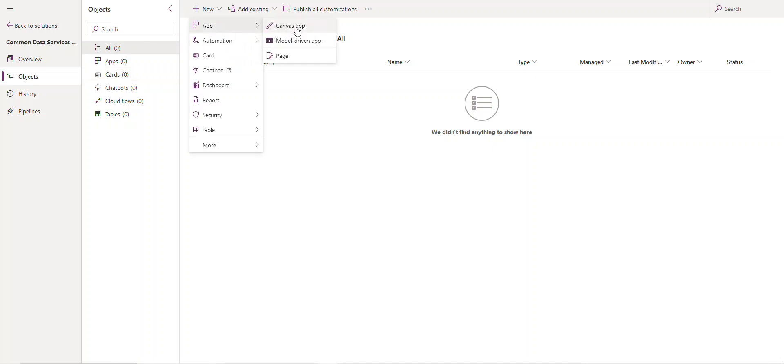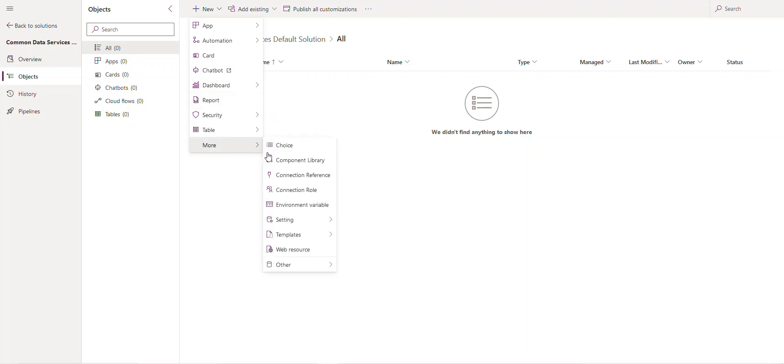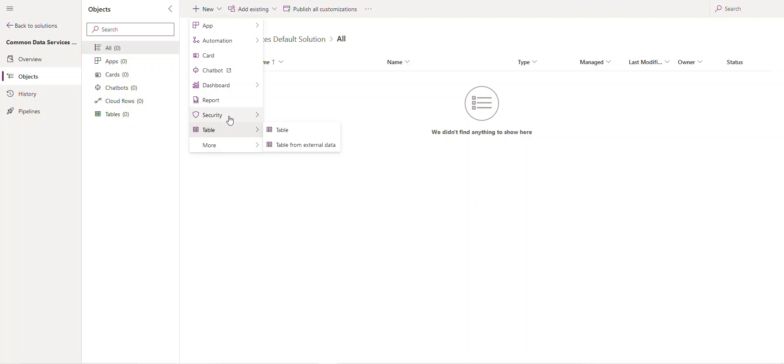You can create a canvas app or model driven app, a cloud flow. You have connectors, you have a desktop flow card. You have like variables, tables, security, all of this is all in a solution.